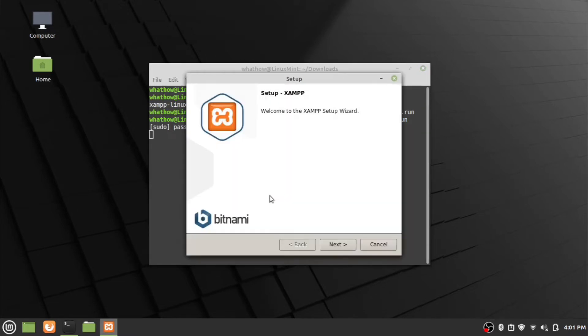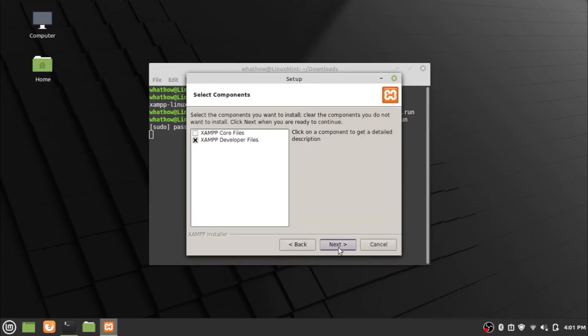The XAMPP server installation window will open. Click the next button and follow the steps. Wait for the installation process to complete.